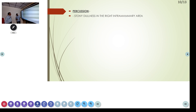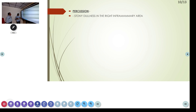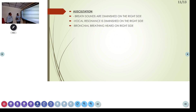On percussion, the only area showing abnormality was the right inframammary area, where the note of percussion was stony dull in nature. Stony dullness is a classic clinical finding in pleural effusion. On auscultation, breath sounds were diminished on the right side. Vocal resonance was also diminished on the right side, and bronchial breath sounds could be somewhat appreciated on the right side.